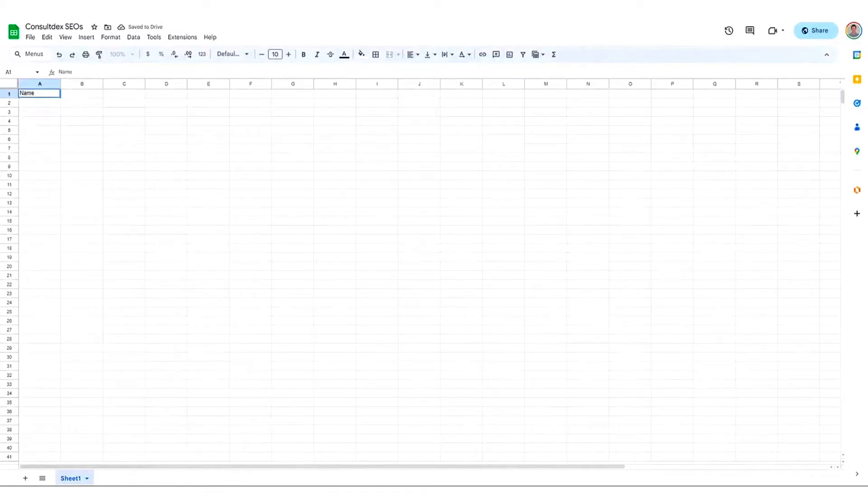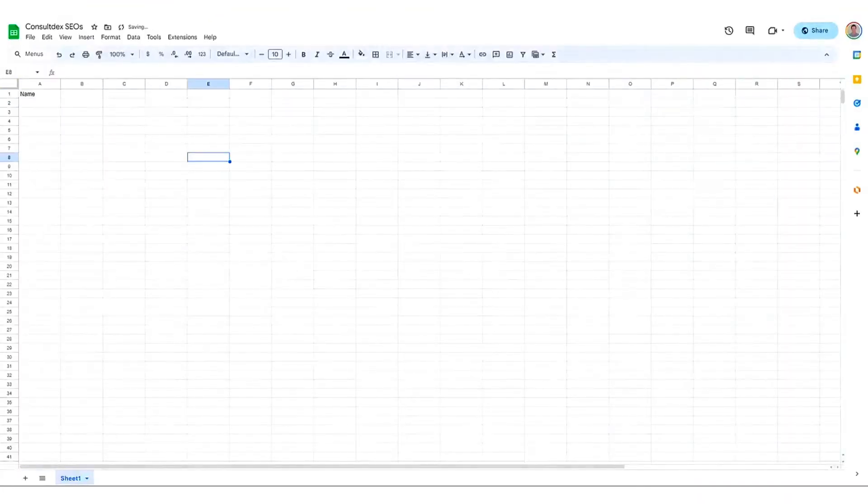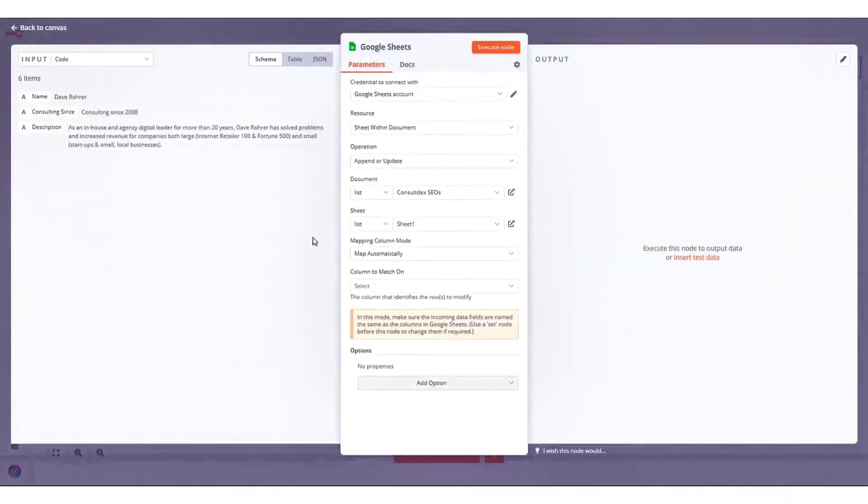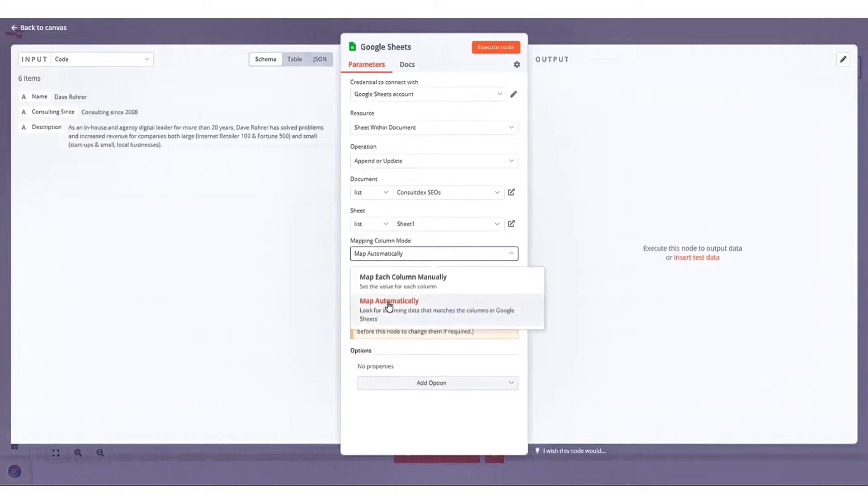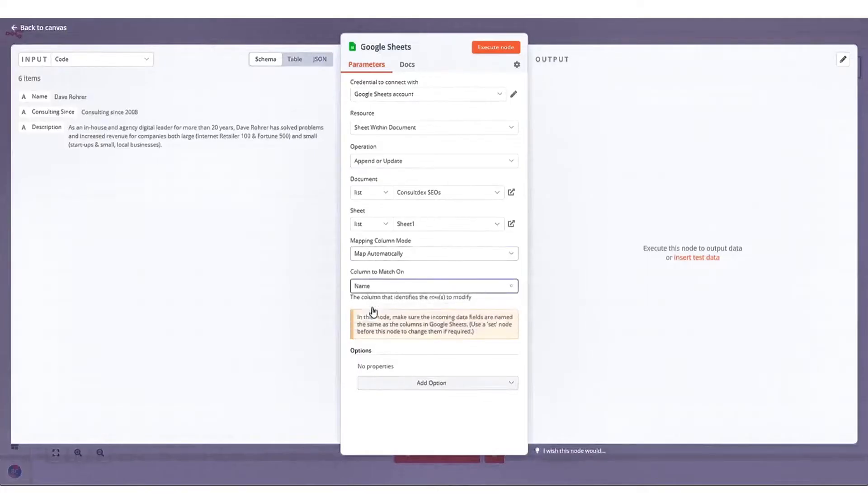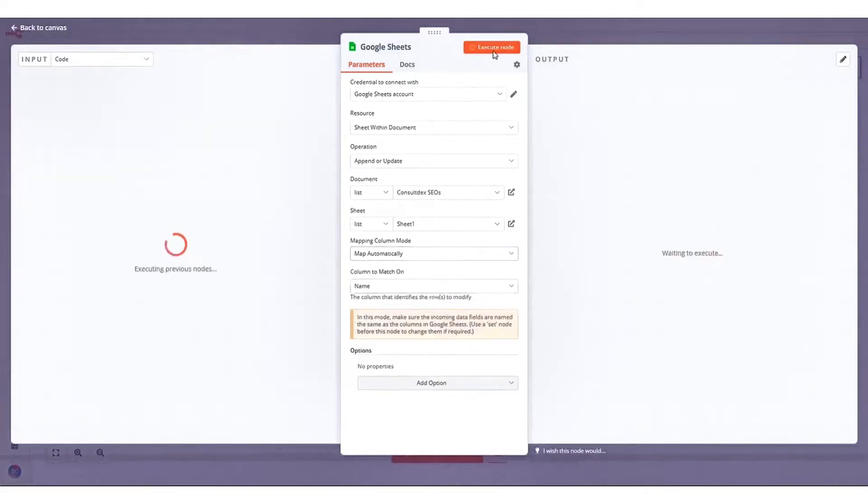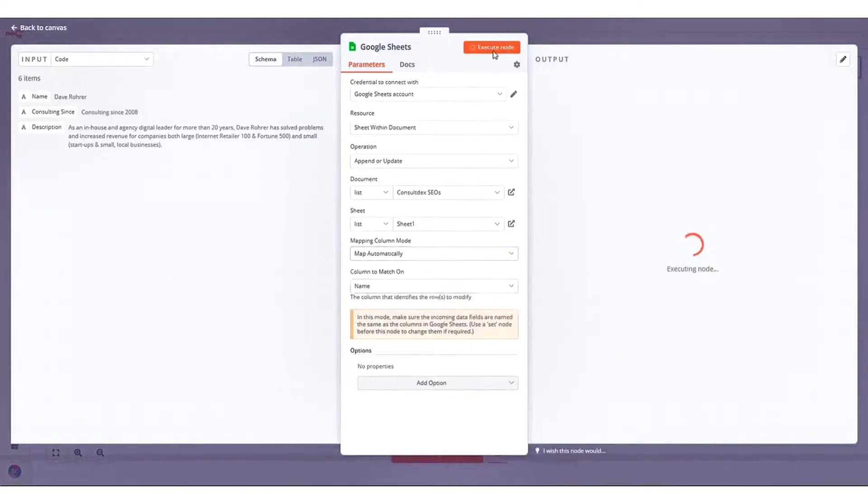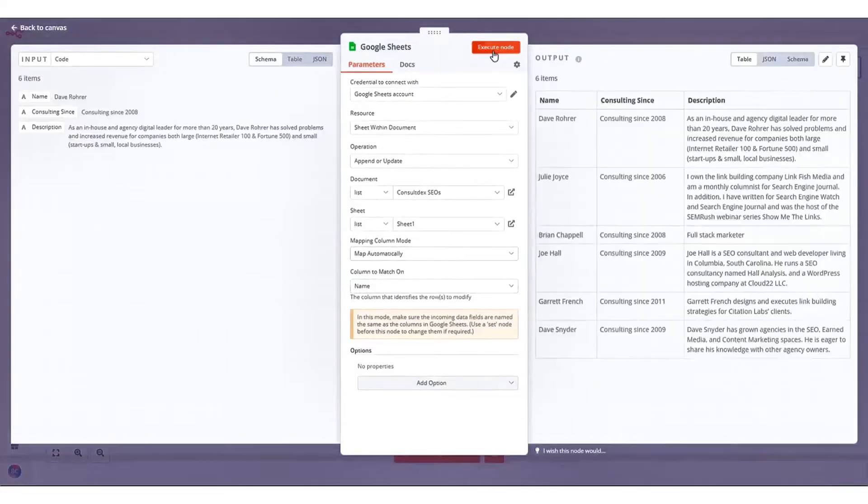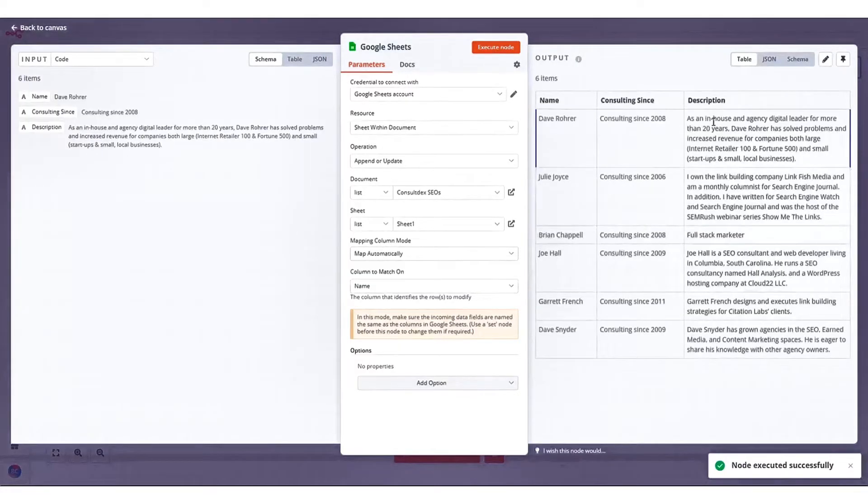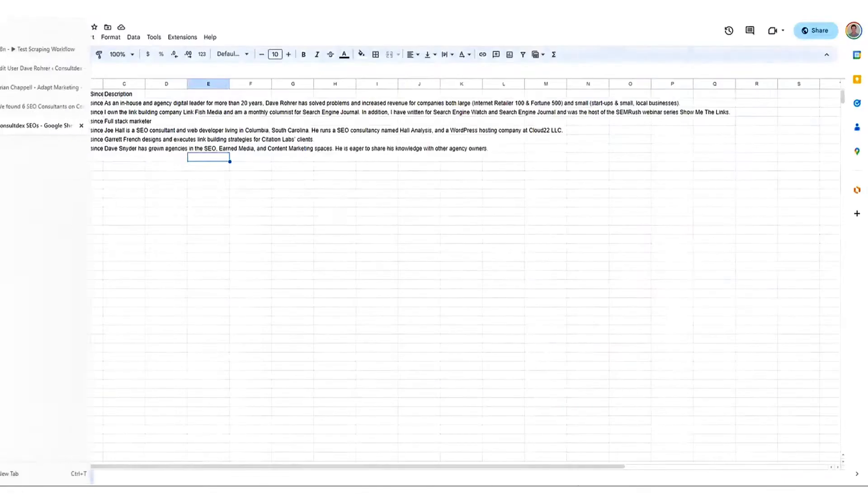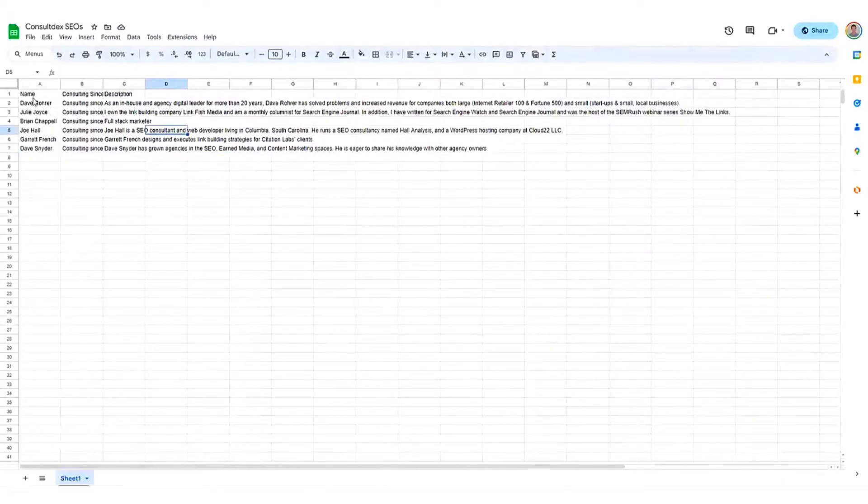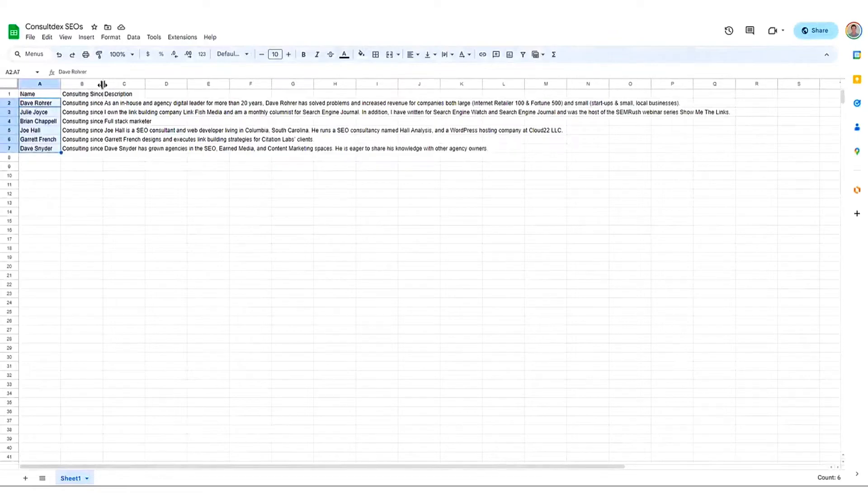The N8n community is a significant asset, with over 40,000 members offering support and sharing knowledge. Zapier uses a subscription model, charging a monthly fee based on tasks or workflows. N8n pricing plans start at $25 per month. Below this video is a link to a free trial with no credit card required.